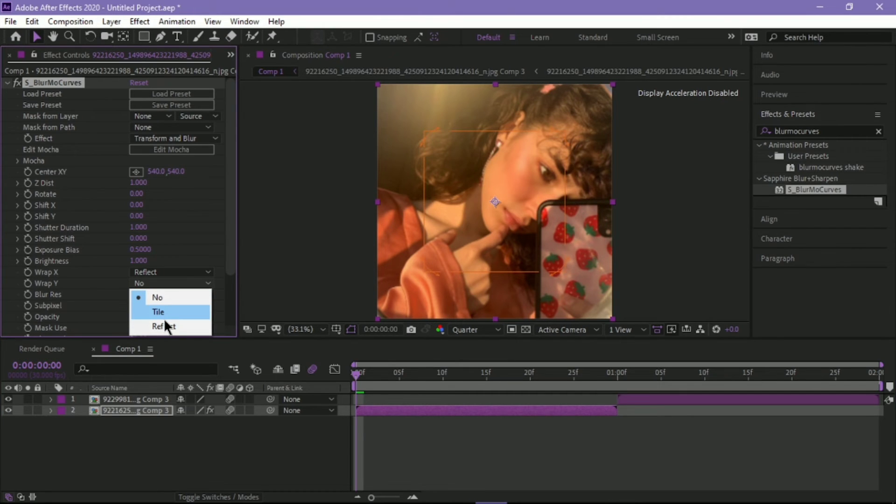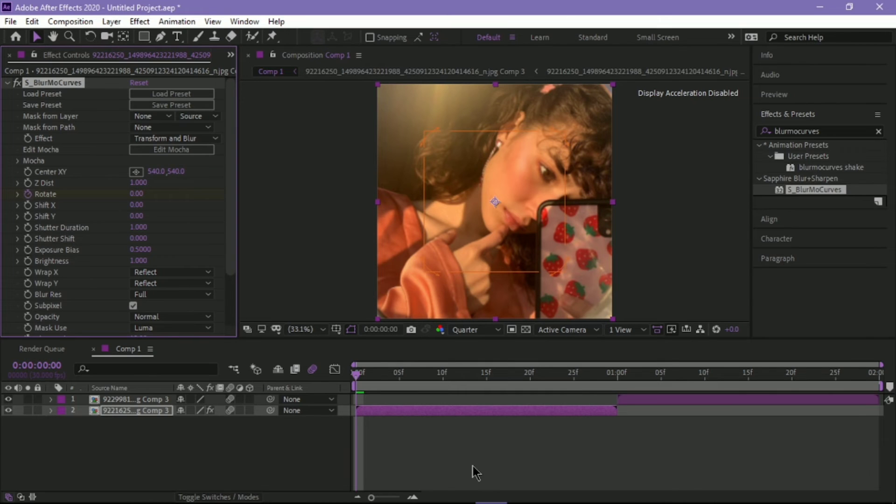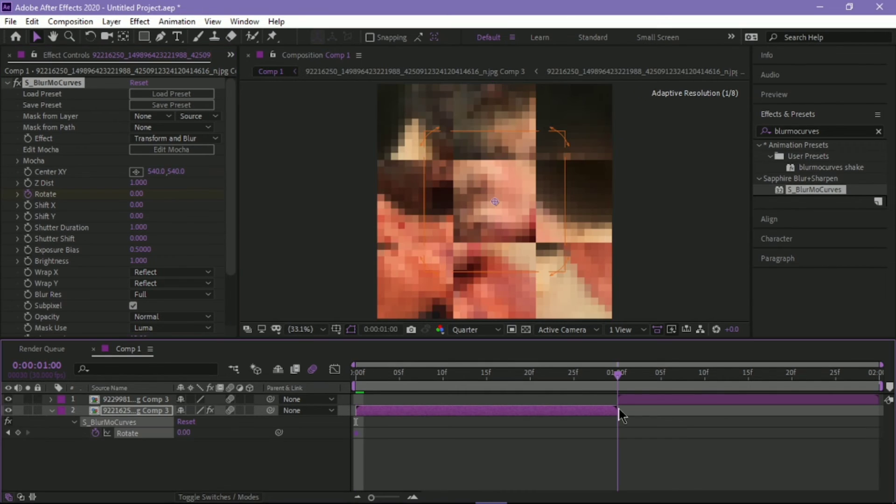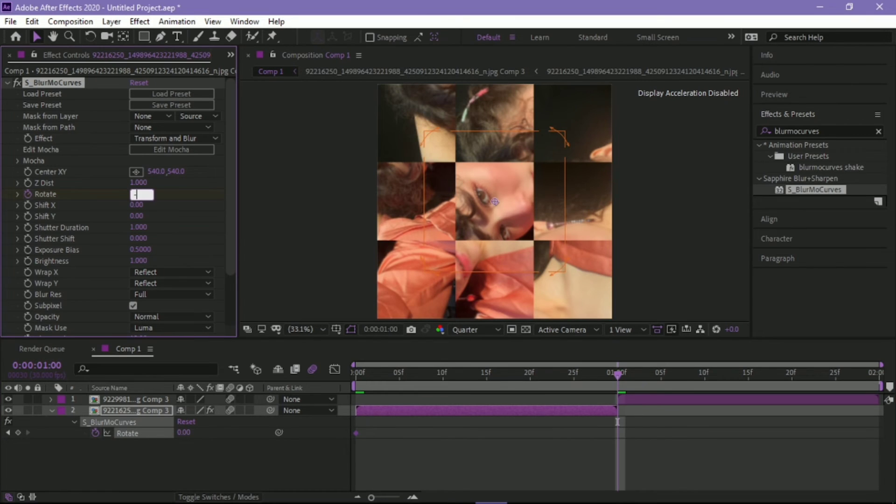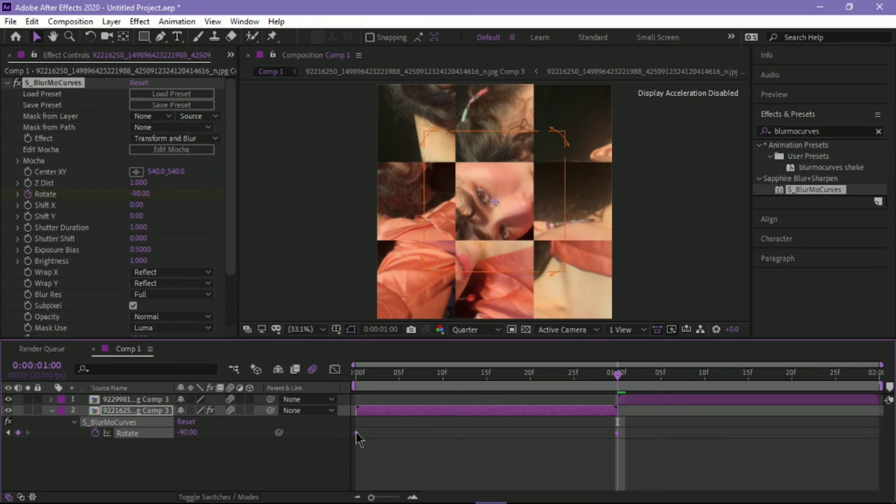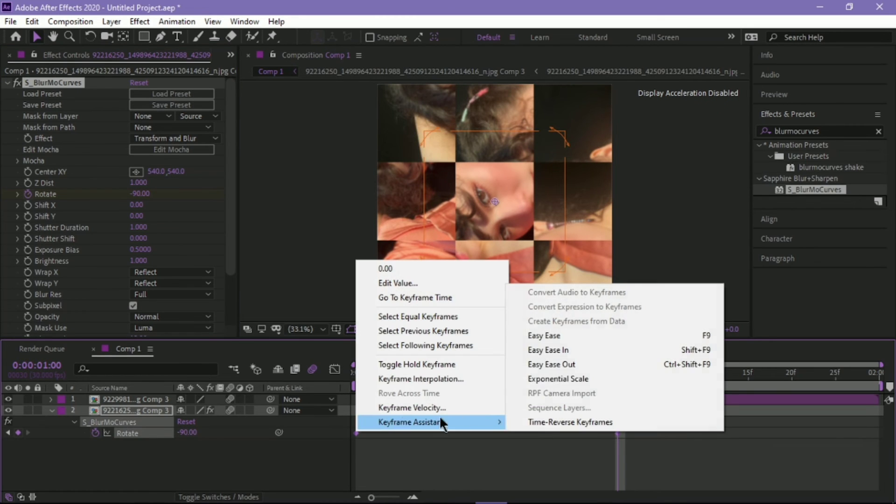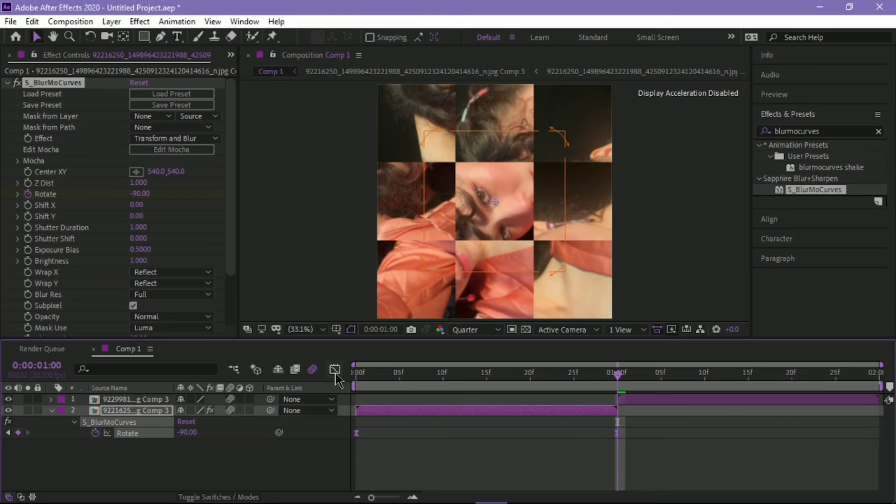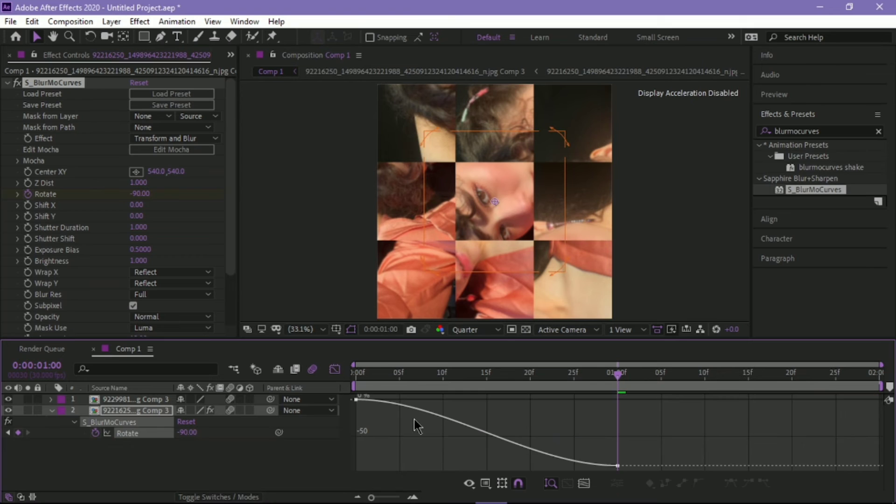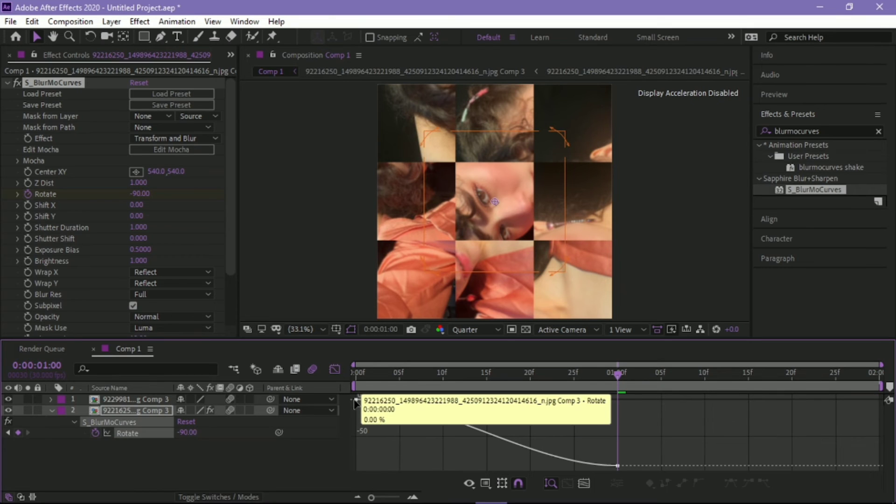Go to Rotate and add the first keyframe, press U. Go to the very end, and then type in negative 90. Highlight, Keyframe Assistant, Easy Ease.